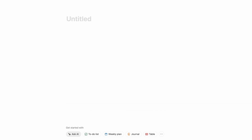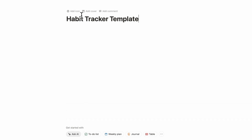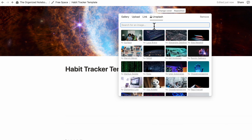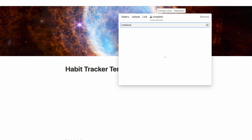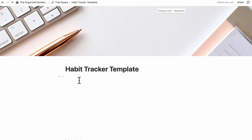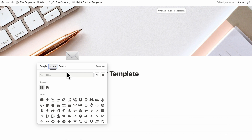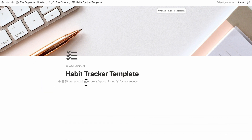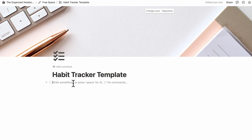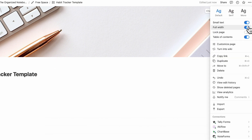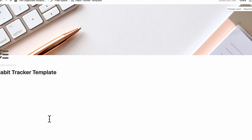Let's go ahead and title the page 'Habit Tracker Template' and we can go ahead and add a cover photo if you wish by clicking Add Cover, Change Cover, and you can look for things in Unsplash — for example, some kind of notebook could fit this theme very well. Next, you can add an icon by clicking Add Icon and use something with check marks. The first thing we always like to do when starting a new Notion page is go to the top right-hand corner three dots and turn on Small Text and Full Width, which allows us to have more space on the page.